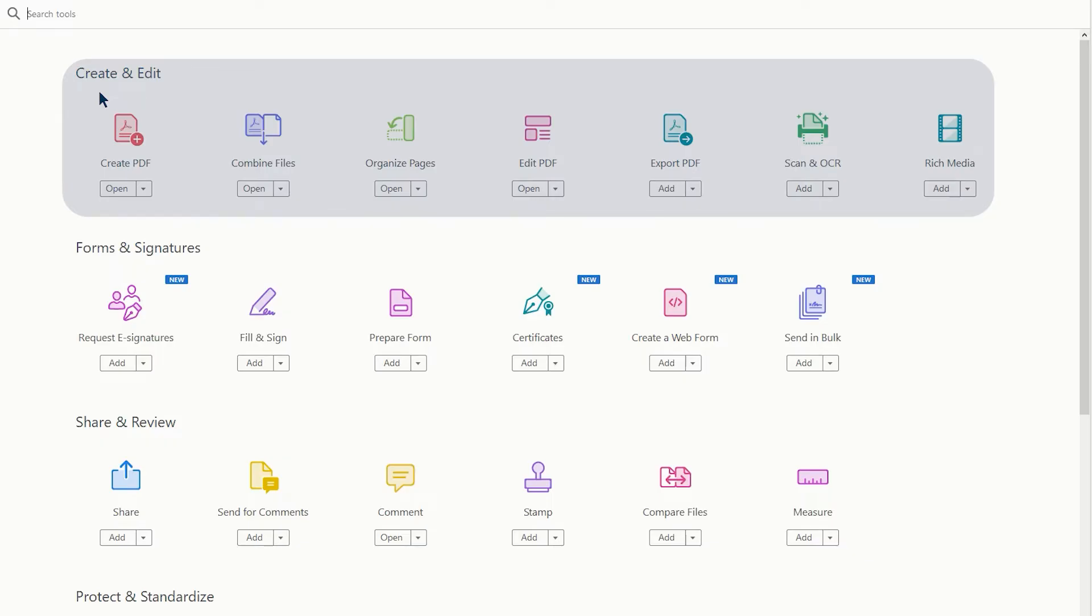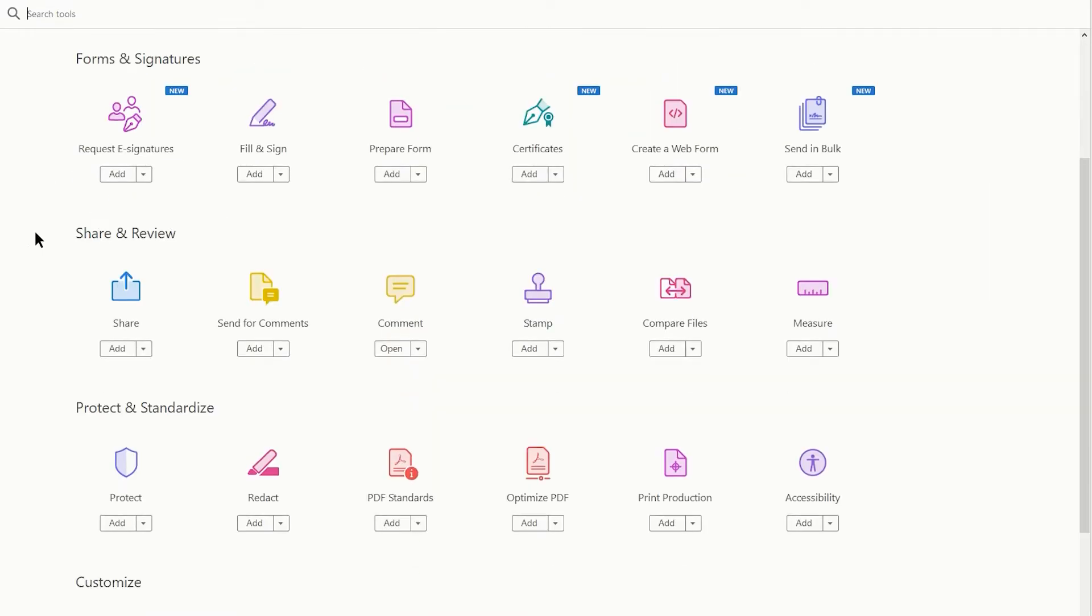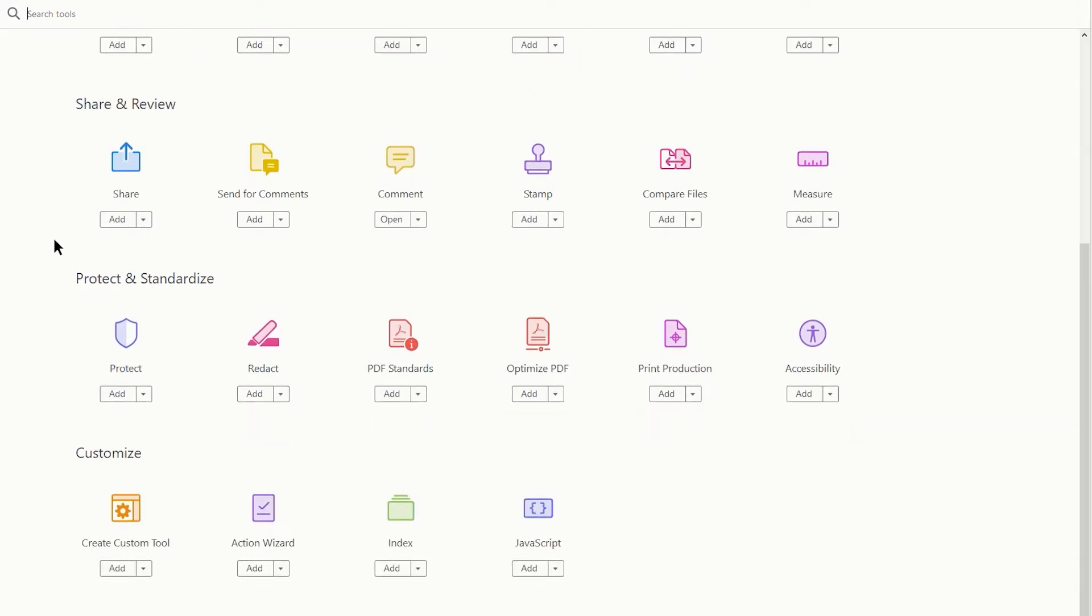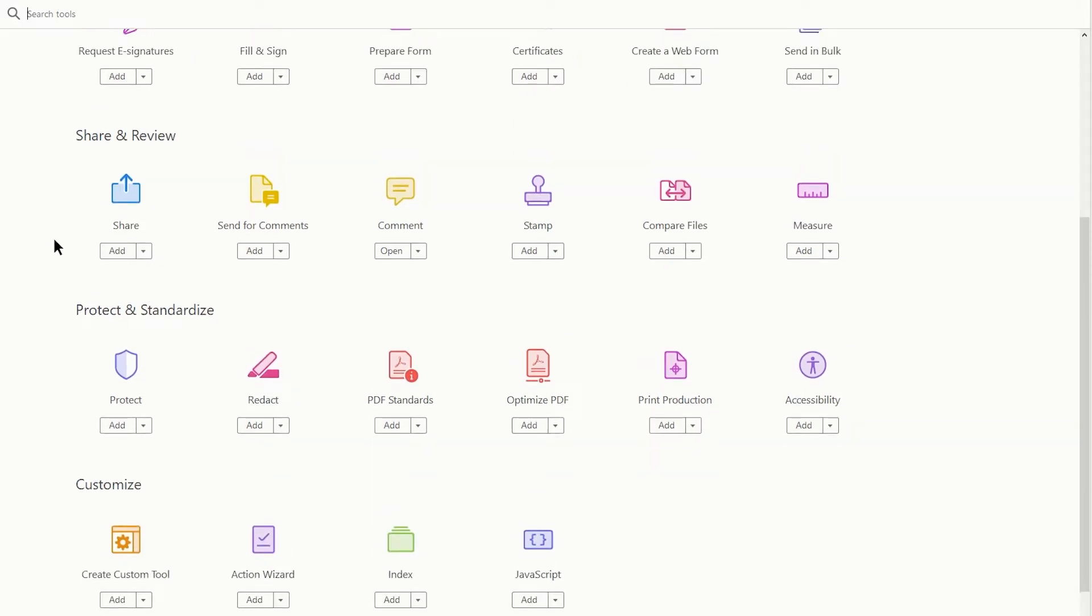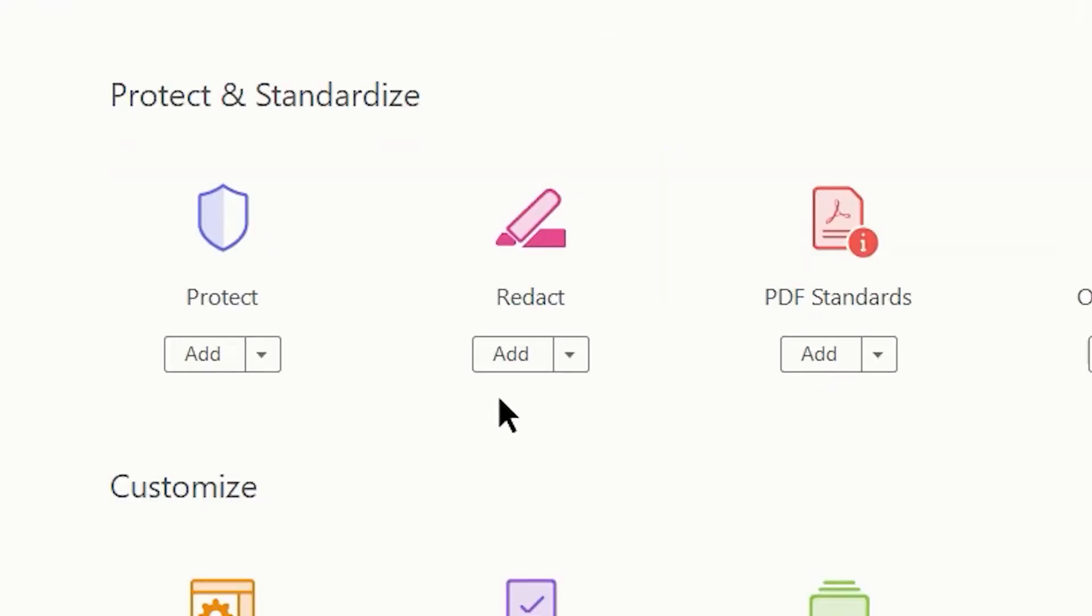Looking through the list of tools that you have available, you'll notice that they are organized into categories: Create and Edit, Forms and Signature, Share and Review, Protect and Standardize, as well as Custom. In our case, we are going to look for the Protect and Standardize set of tools and locate the Redact tool set. Currently, it is not part of our tool sets, so we will click the Add button.